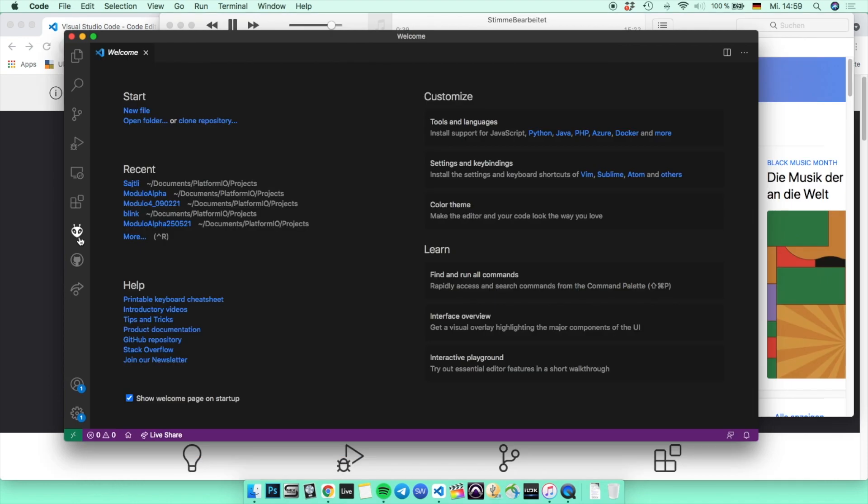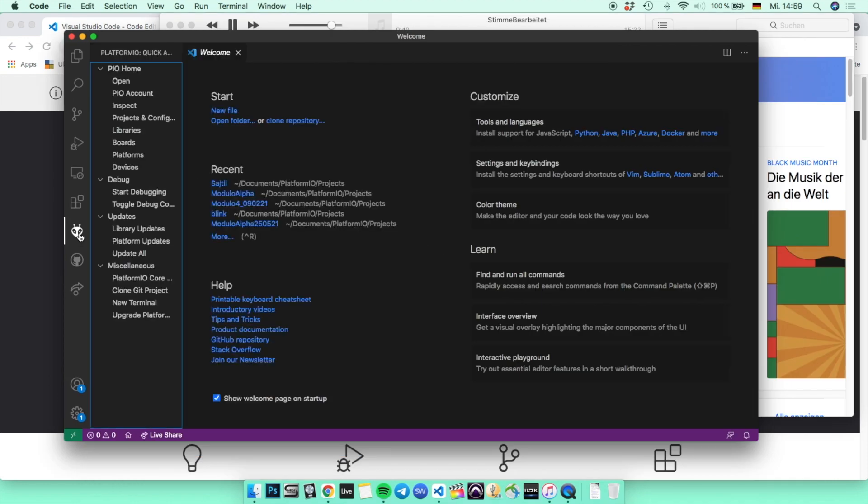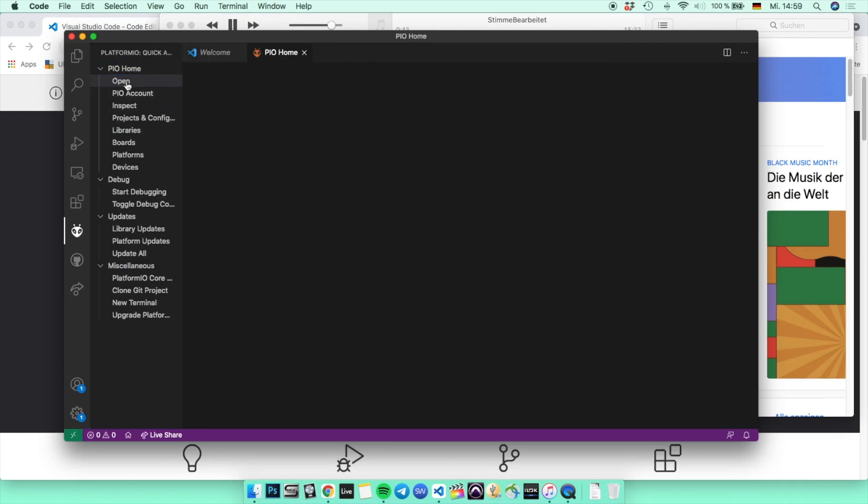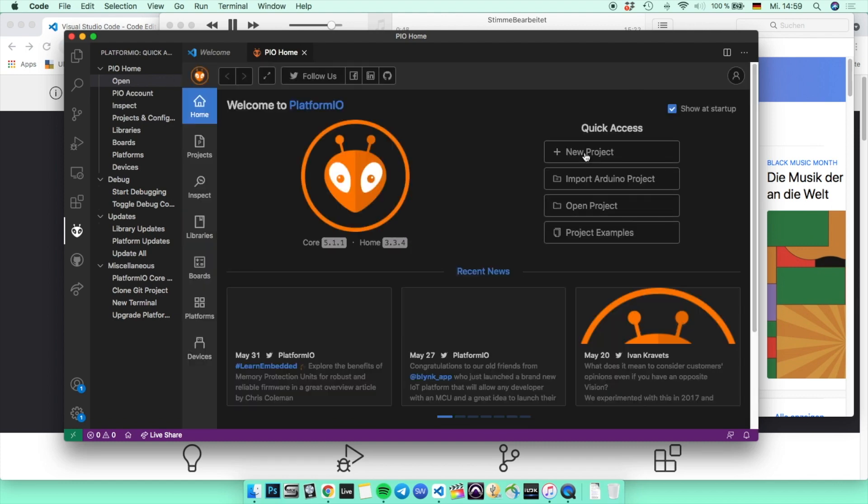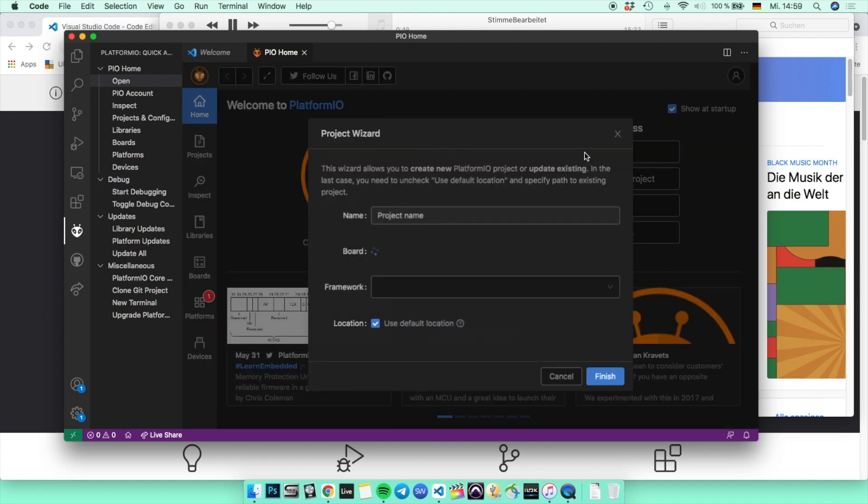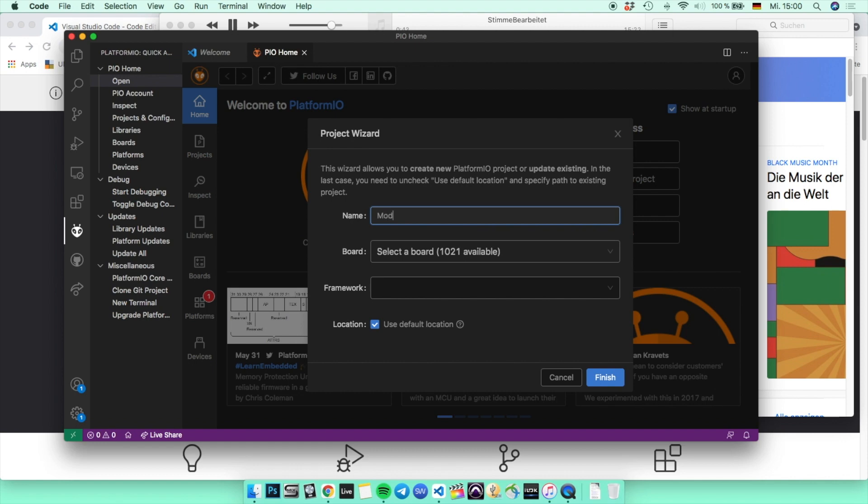After the installation, a tiny symbol of the head of an ant should appear. Below the tab PIO home, click on open and then new project. Maybe let's call our new project modulo alpha and then select the Teensy 4.1 for your board.